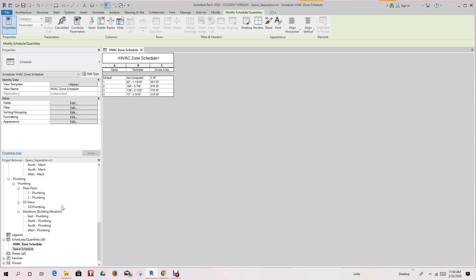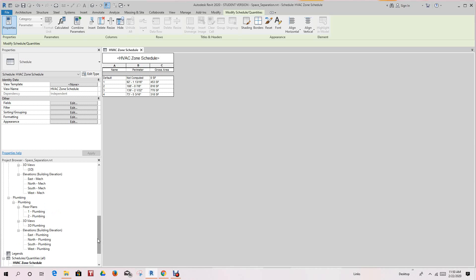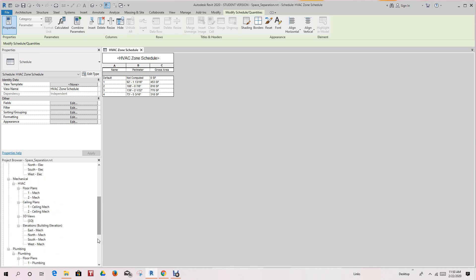So we're going to go back to our system browser, this project browser, to go back to our mechanical level one.